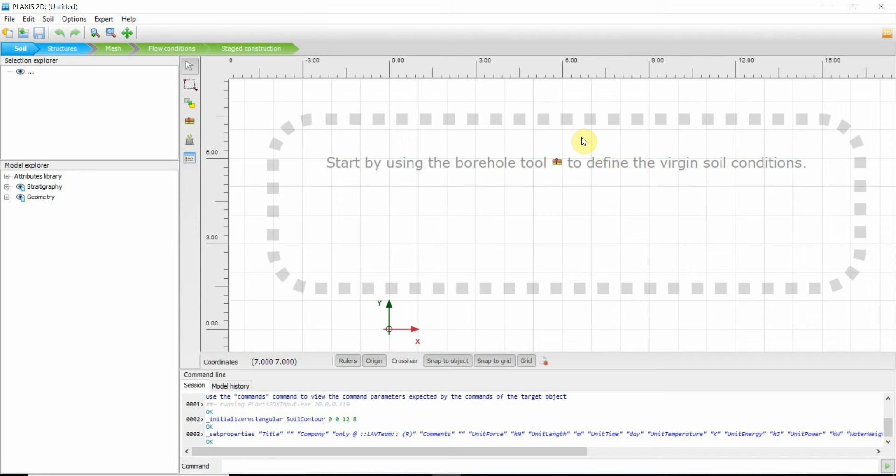They are in cm3 per meter and Plexus wants them in m3 per meter or there is always confusion with the units. So I will tell you how to get away with all of this.